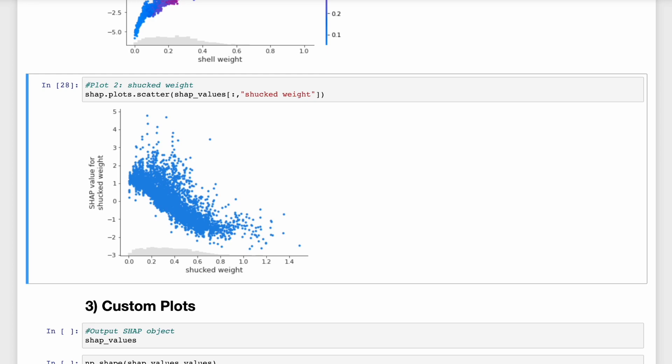And finally we also have the dependence plot for shucked weight. And we can use this plot to confirm what we saw in the beeswarm plots. The SHAP values do decrease as the shucked weight increases. Intuitively, this relationship seems strange. Wouldn't we expect the older abalone to be larger and have more meat?